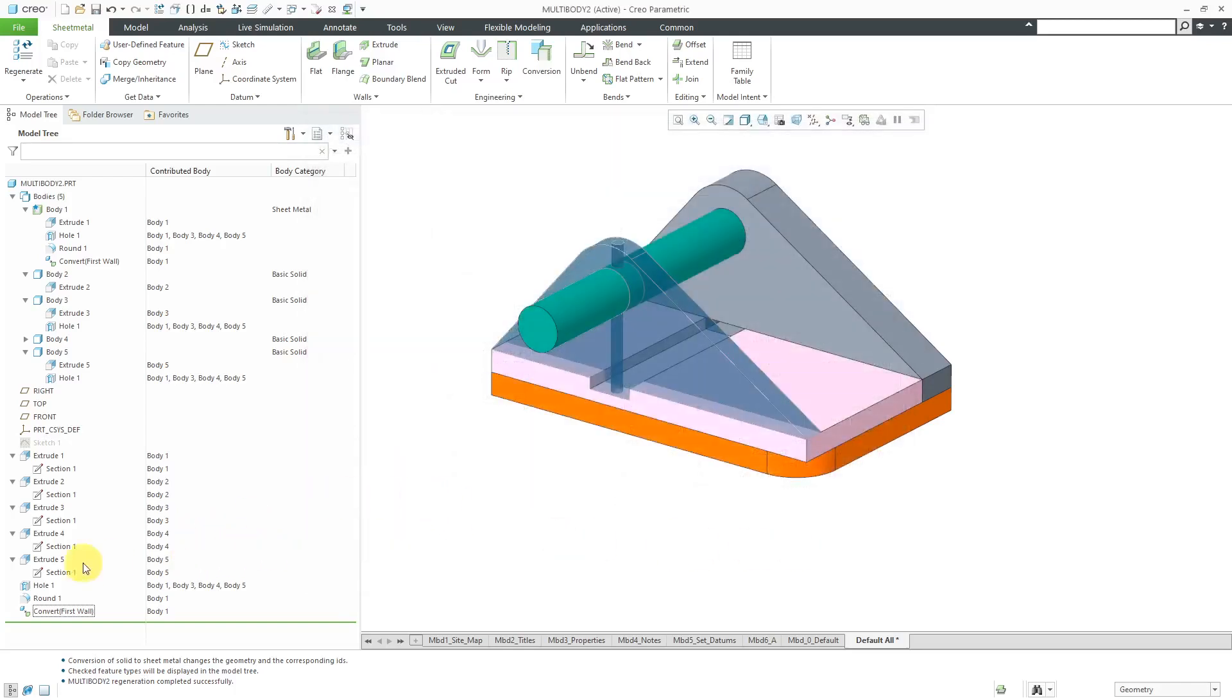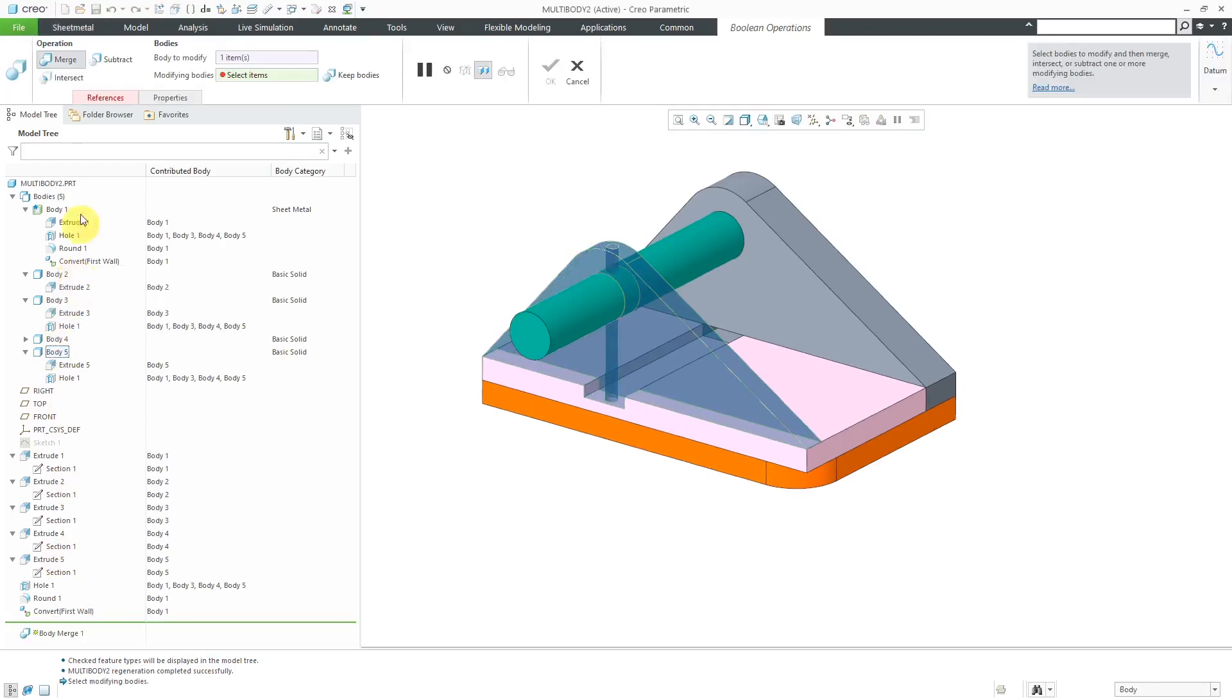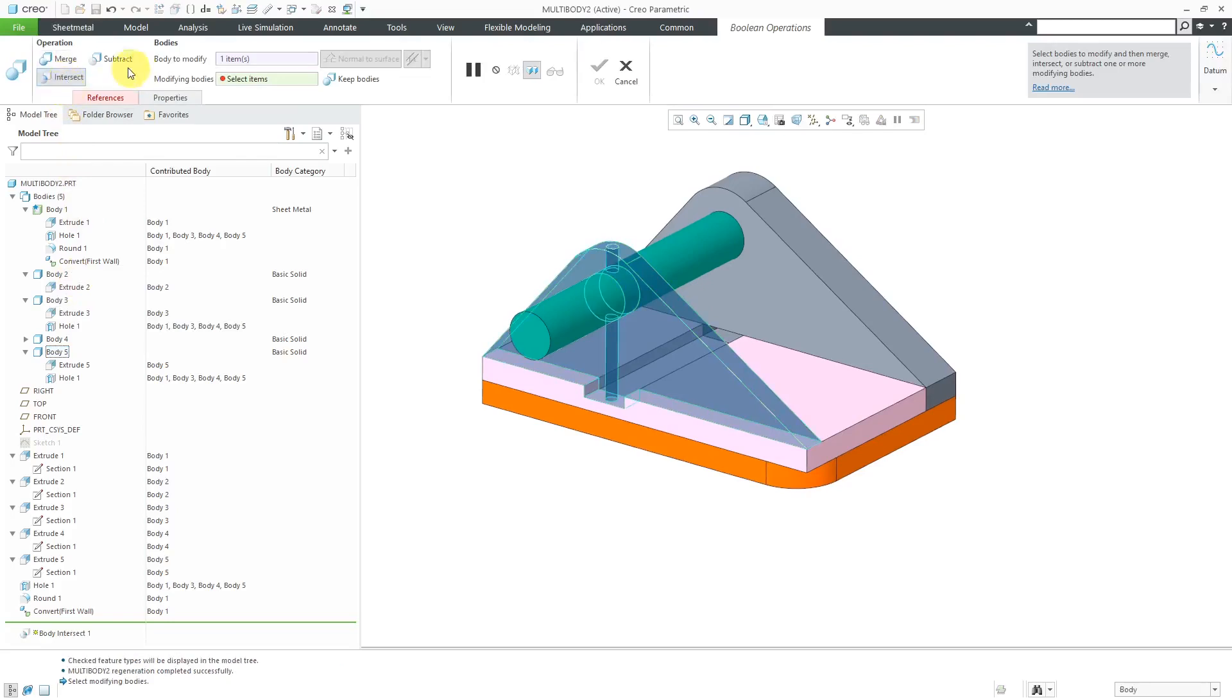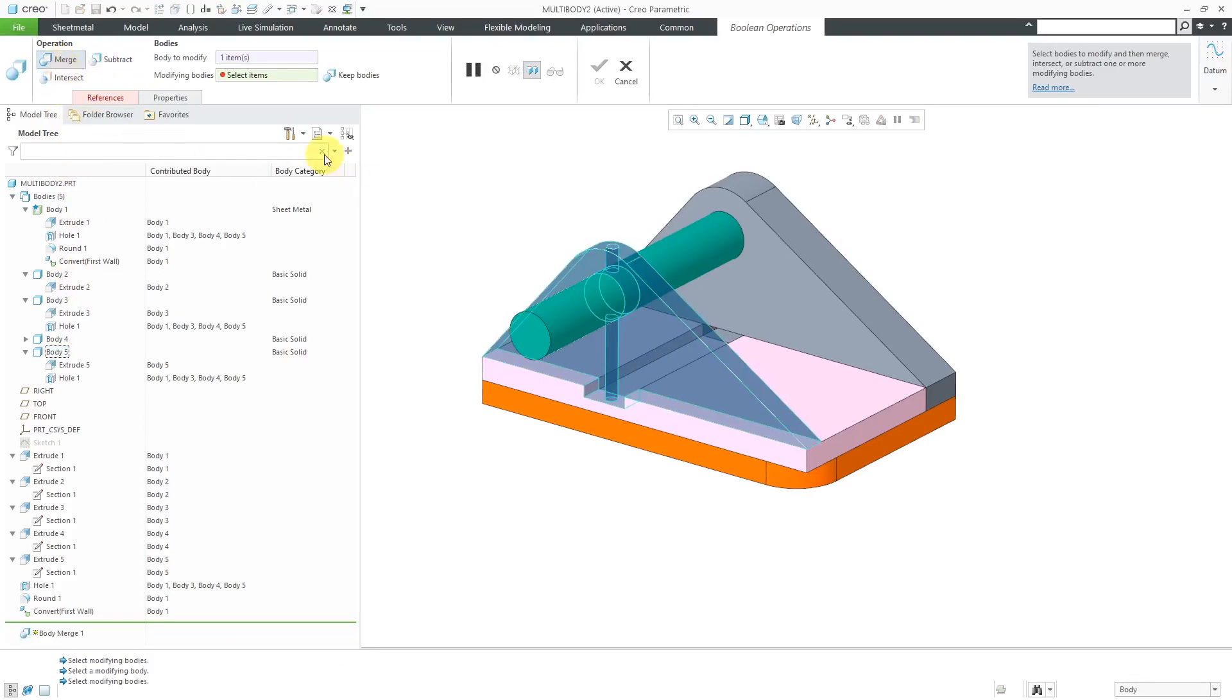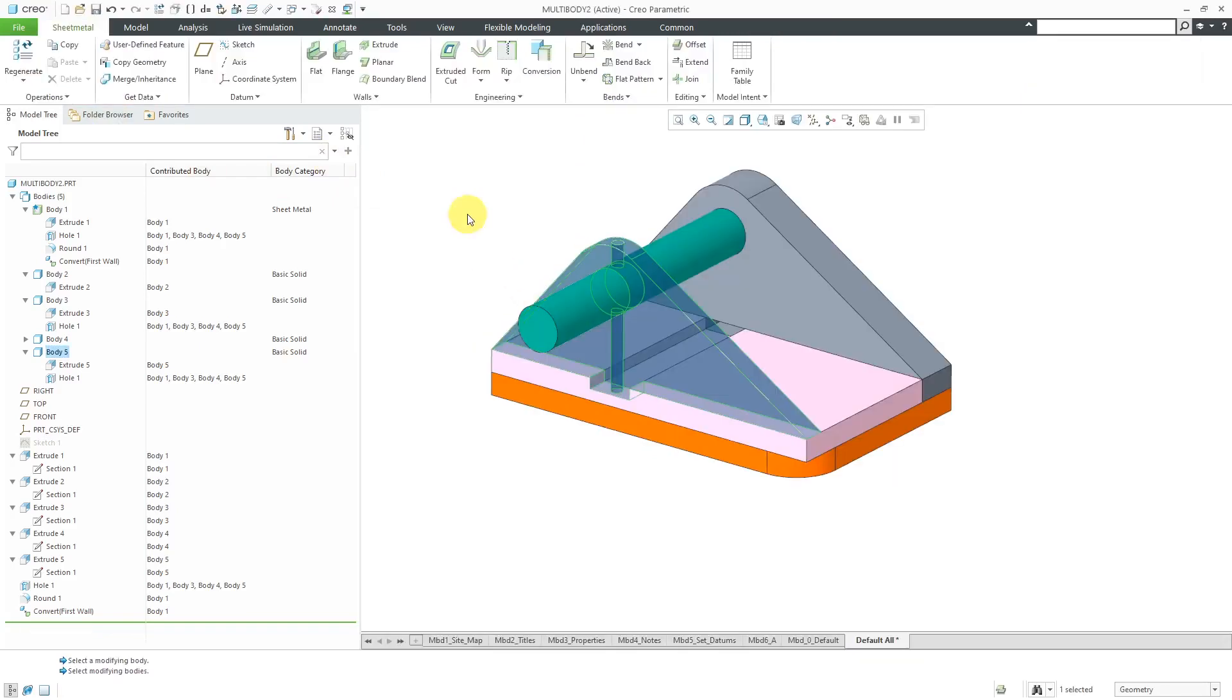When you're performing a Boolean operation, you can change within the tool what kind of operation that you're doing. For example, I choose Body 5 over here. And then I select that I want to do a Body Merge. While I'm inside of here, I can change this to an Intersect, to a Subtract, whatever for Boolean operations.